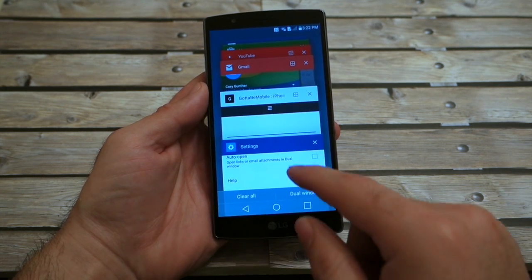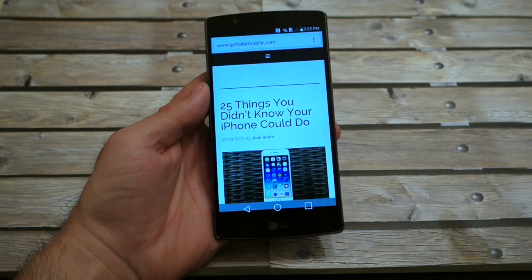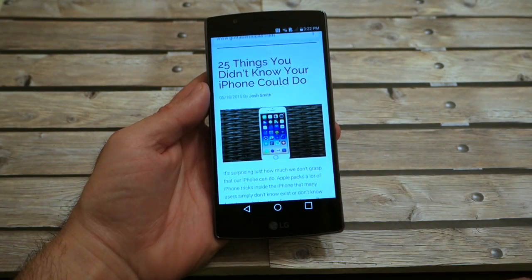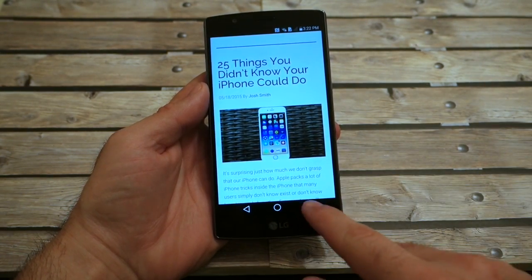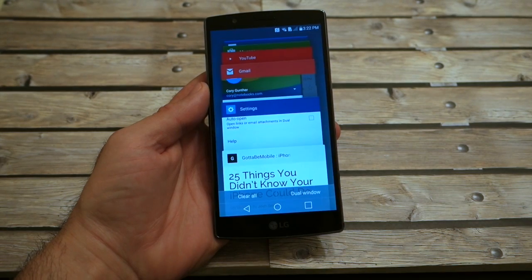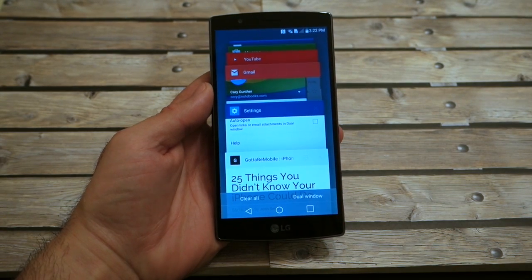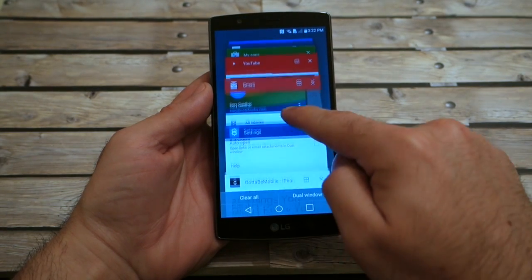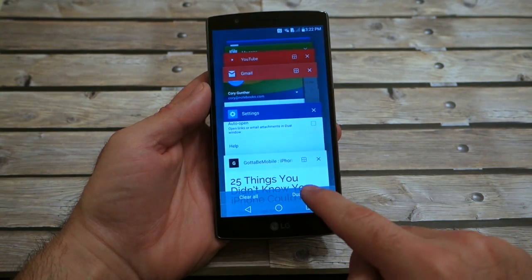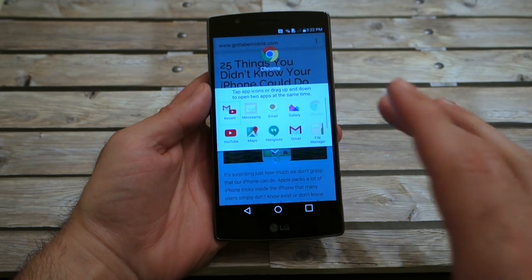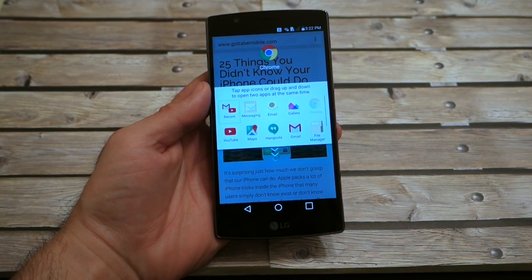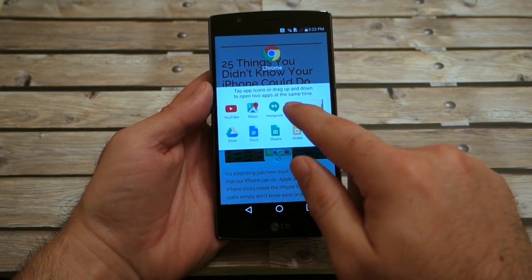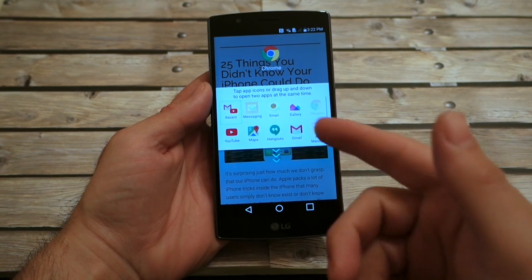So what you do is launch the browser, go into gottabemobile.com, find a feature about a phone, then tap that multitask button again. You'll now see all your apps, and if you tap dual window, this new panel pops up. Not every app will work with dual window, but a lot of them do.